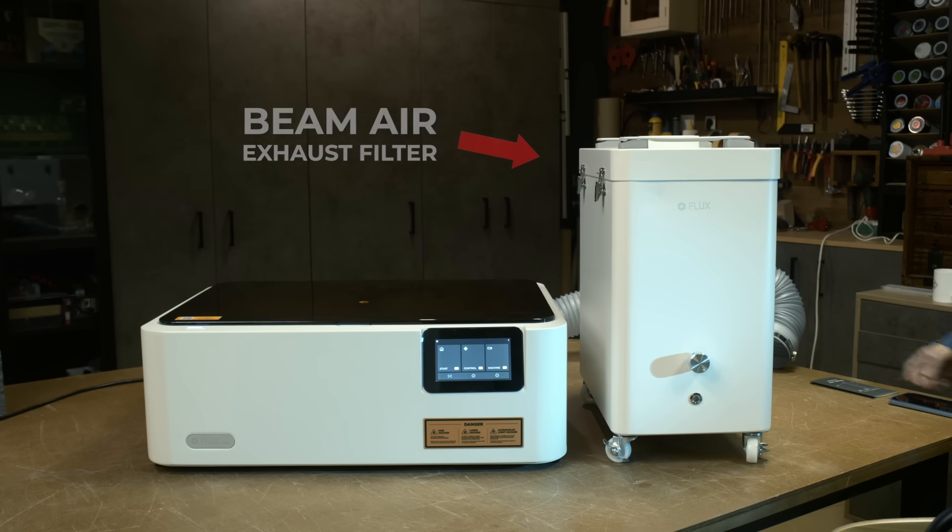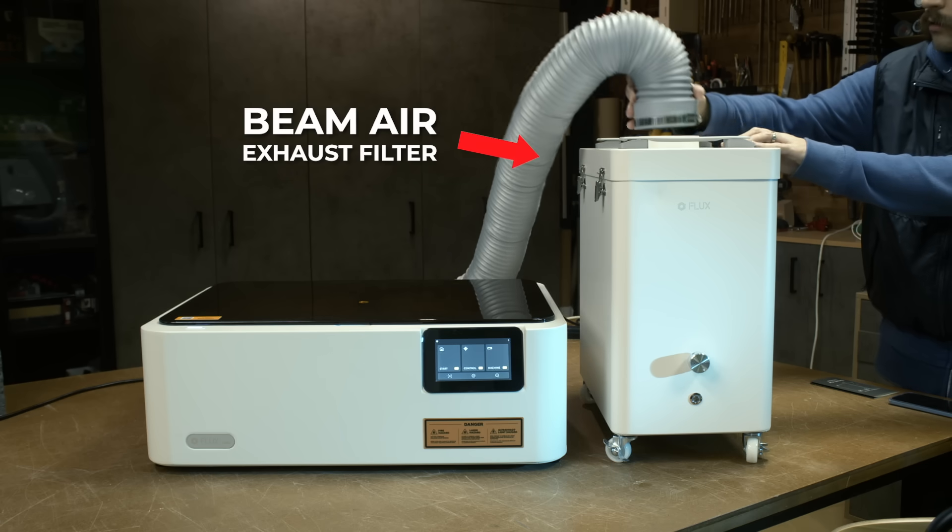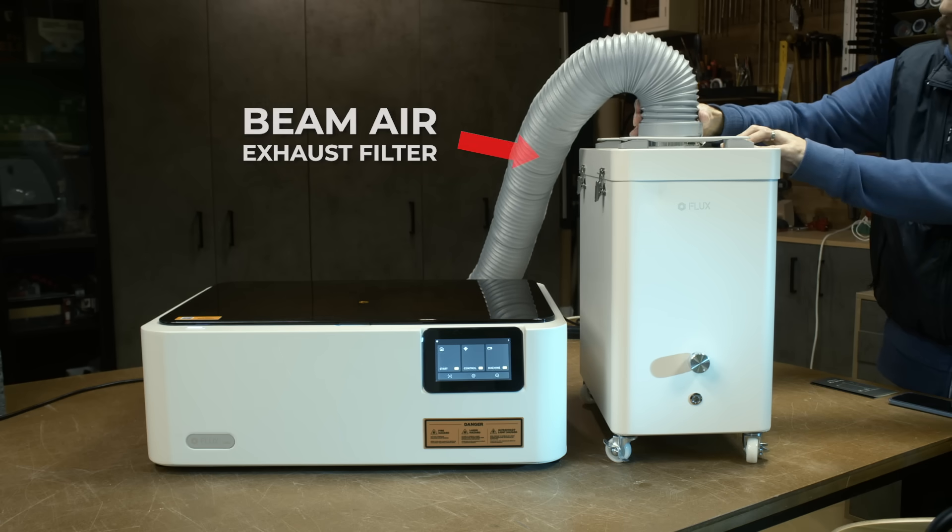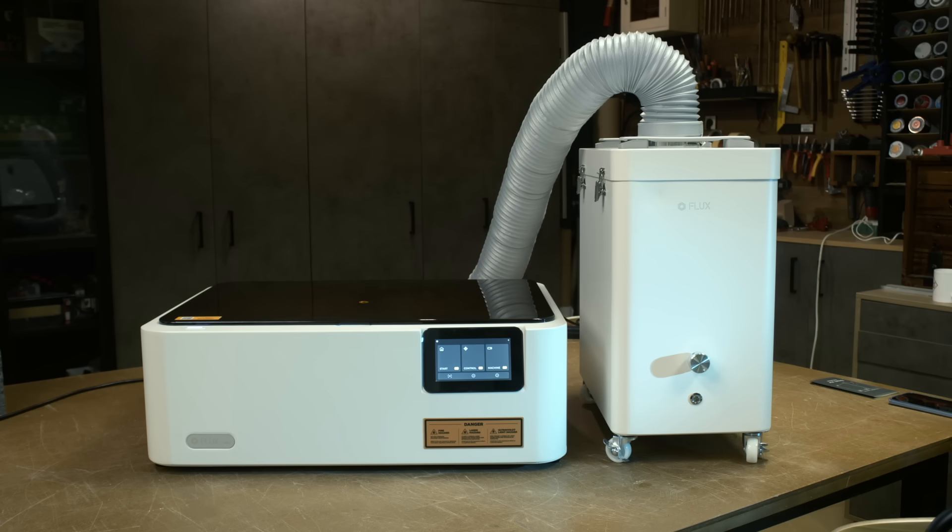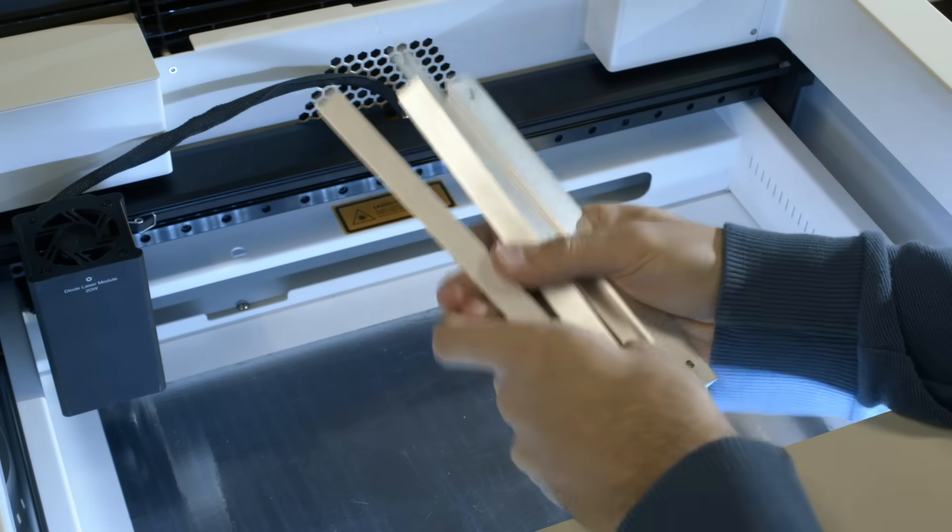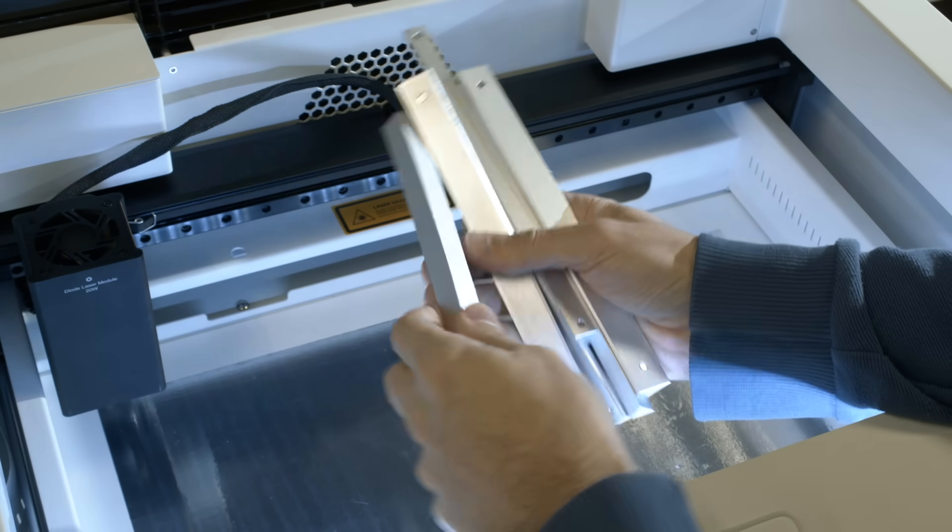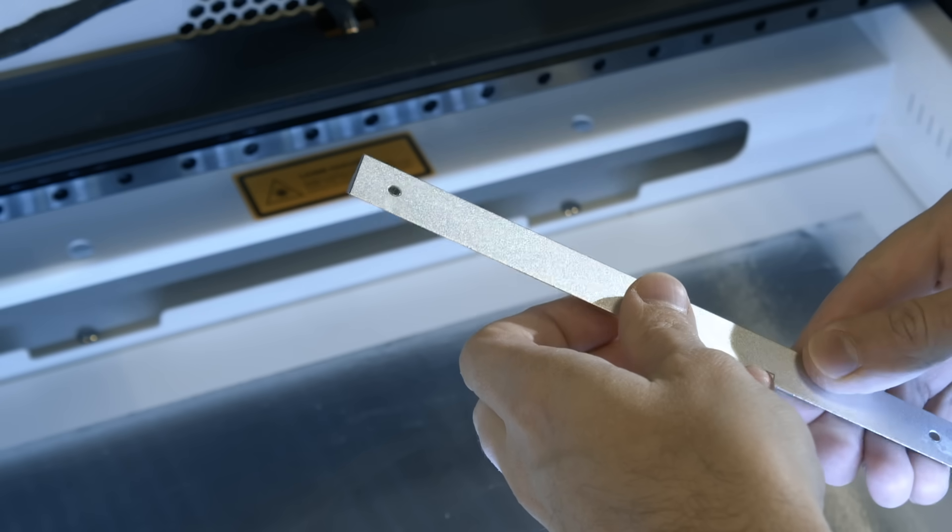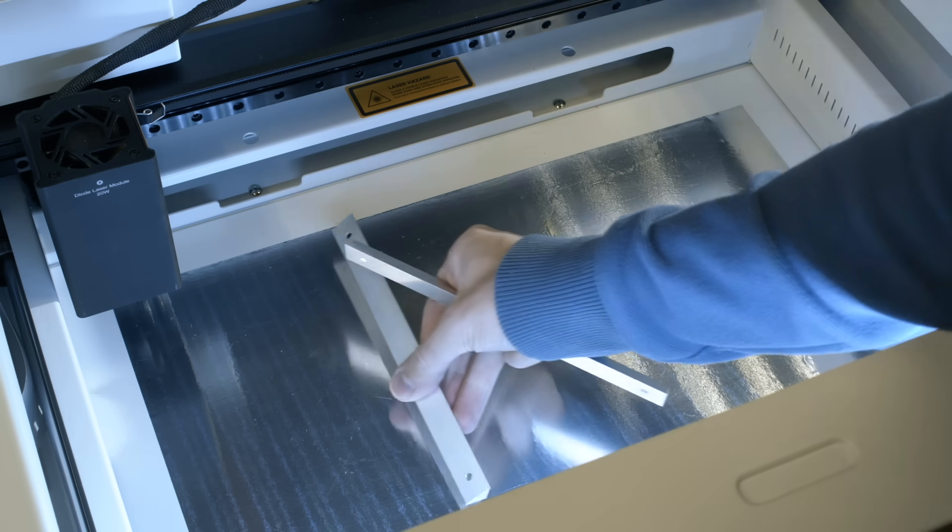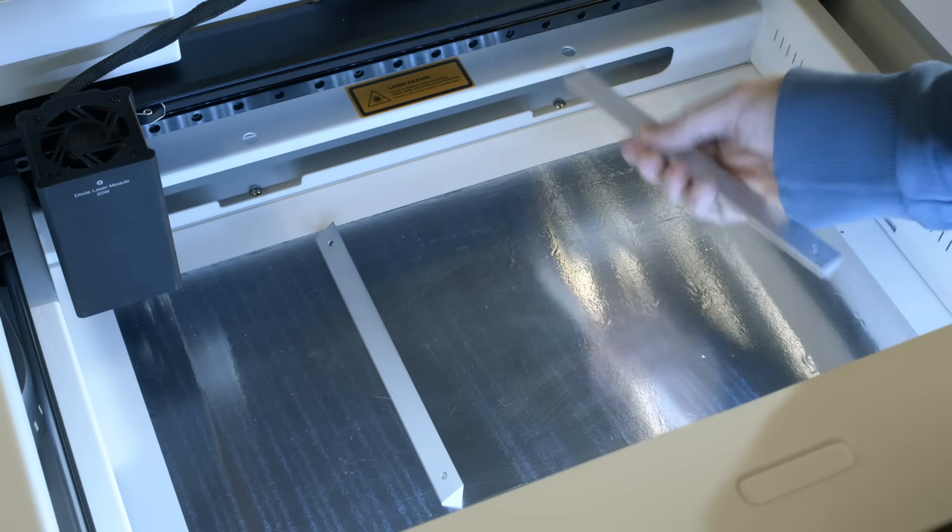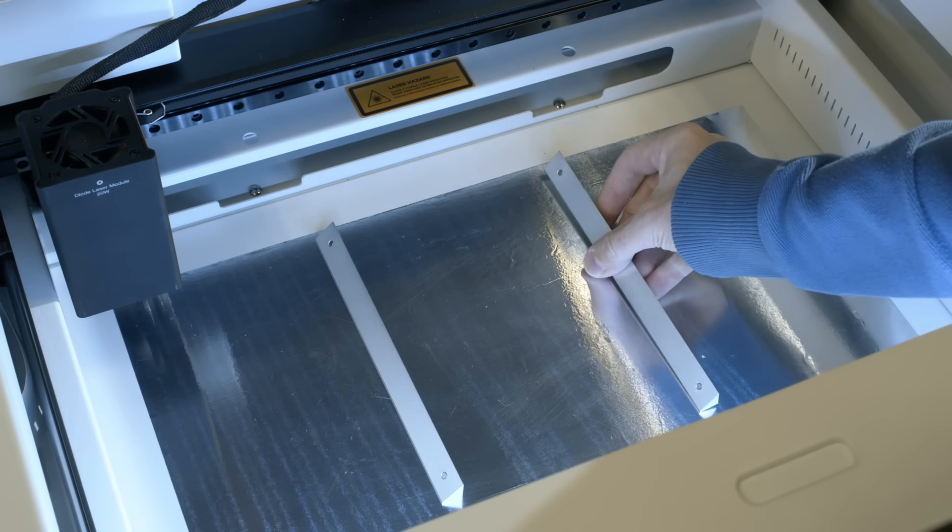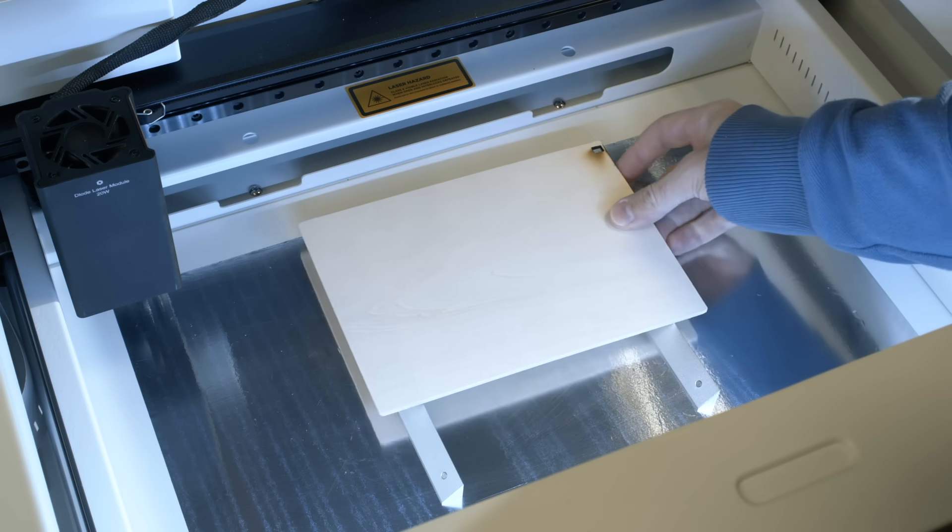I also tested the Beam Air exhaust filter and I'll talk about it a little bit later. Alright, so let's cut something. You get six of these prisms that serve as supports for your material. They have magnets on them and you can securely attach them to the bottom because it's made from metal. And then place your material on top.